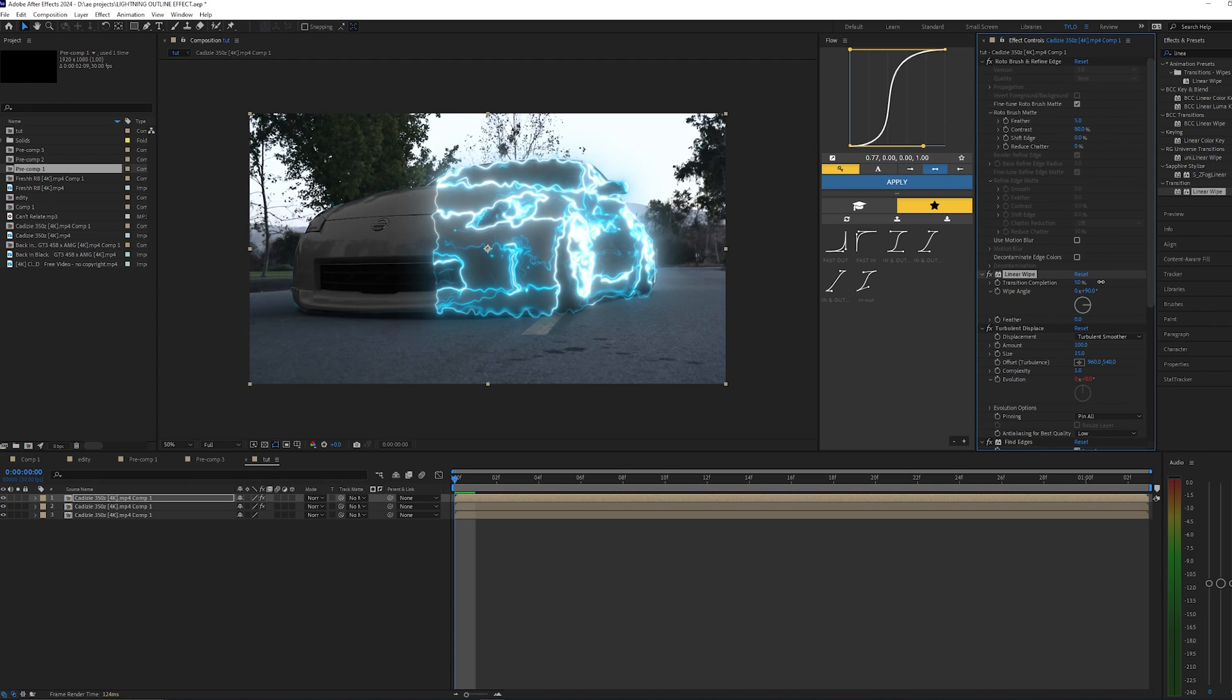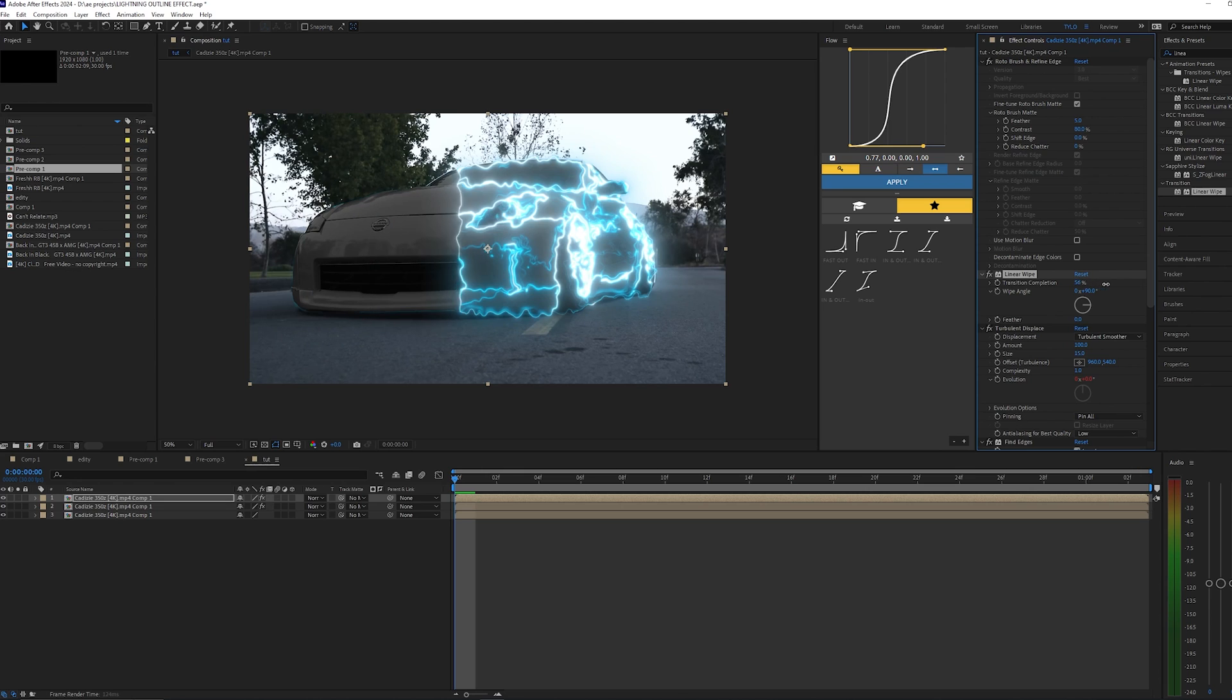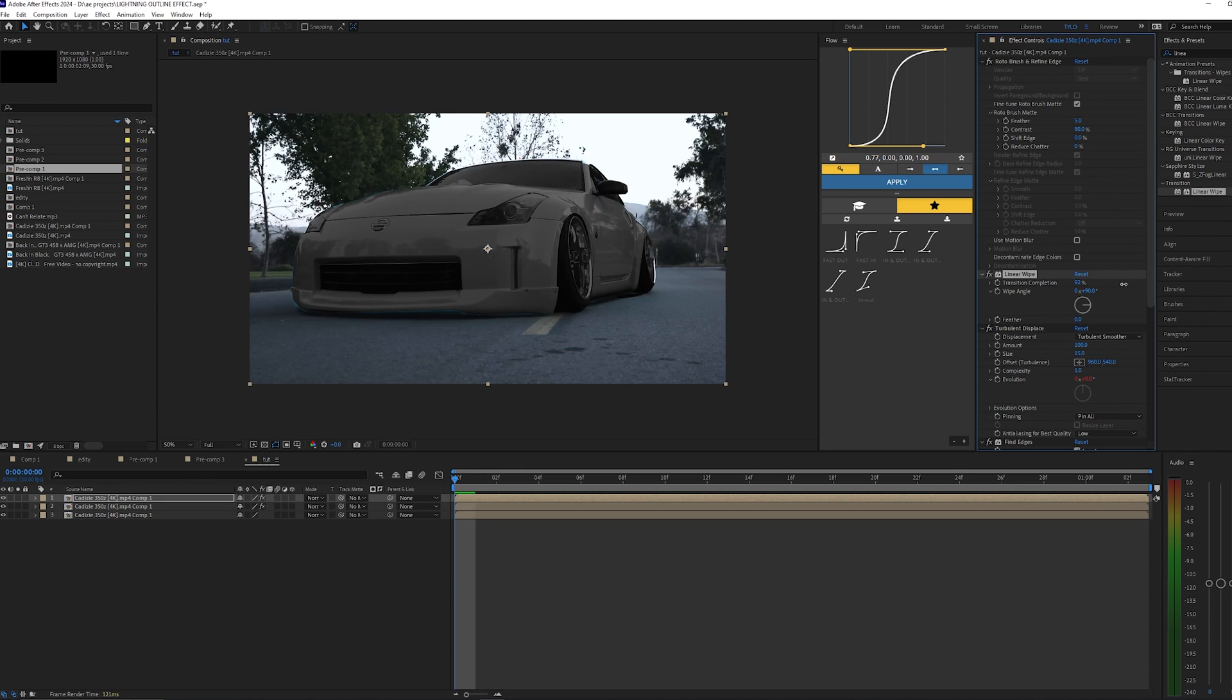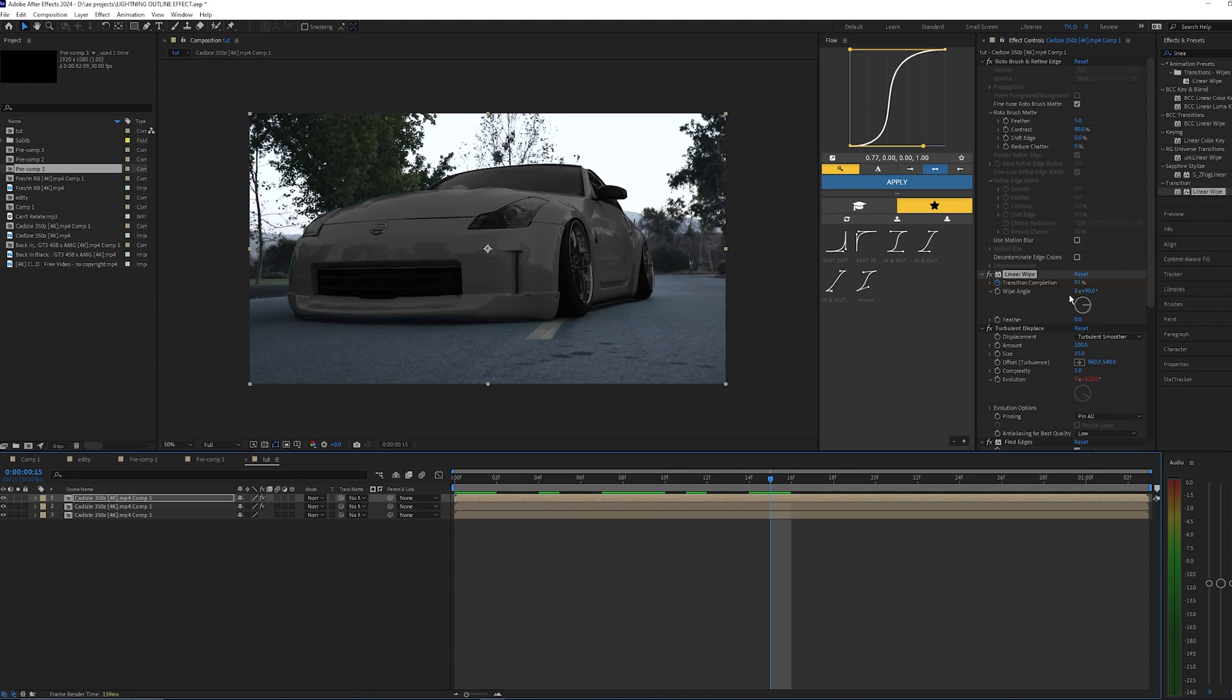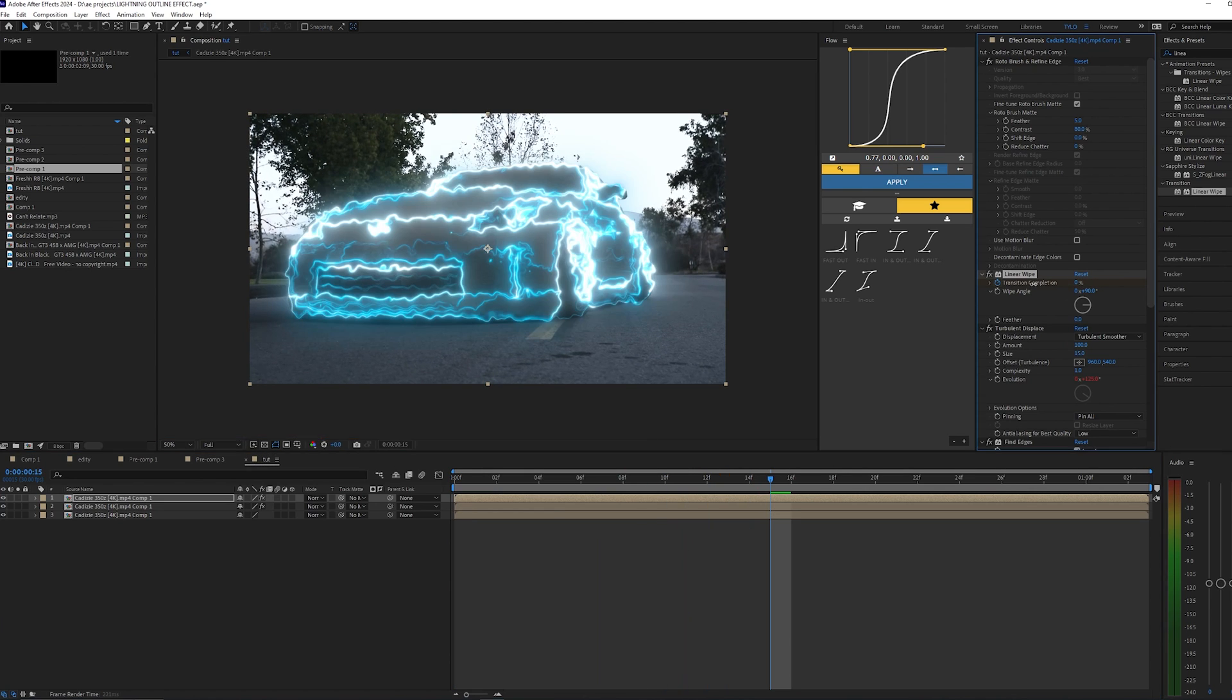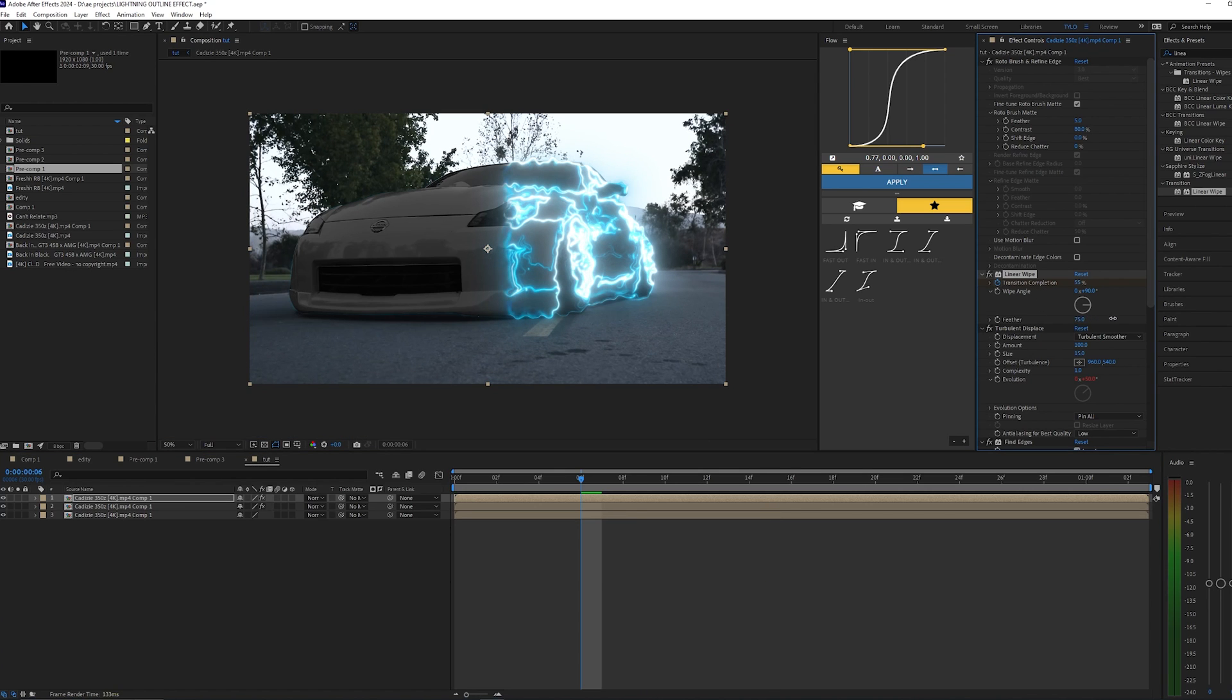And now you can keyframe your transition. So I'm going to start it right here and then go a few frames over and set another keyframe at the end. You can even mess with the feather, so you can bring this up so it kind of blends the effect. I think it looks pretty cool with the feather out a little bit.